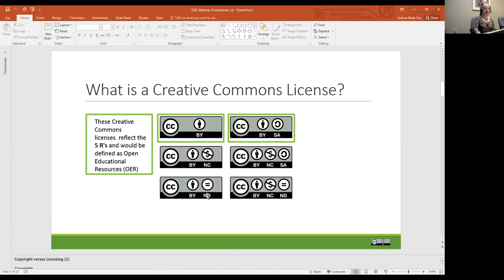CC BY NC ND means you could use this work but you cannot create derivative works. In a sense, this isn't a fully open educational resource, but it can be reused in an educational setting as-is — you just can't make derivative works from it. CC BY NC ND is the most restrictive of the Creative Commons licenses. It allows you to reuse, retain, and redistribute the work, but you cannot revise and remix it. In other words, you cannot make derivative works and you cannot make commercial works.